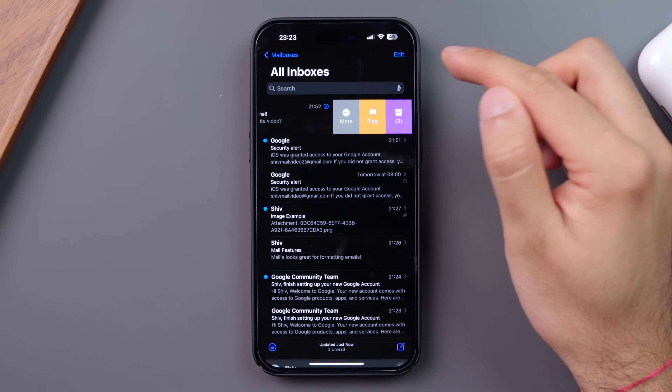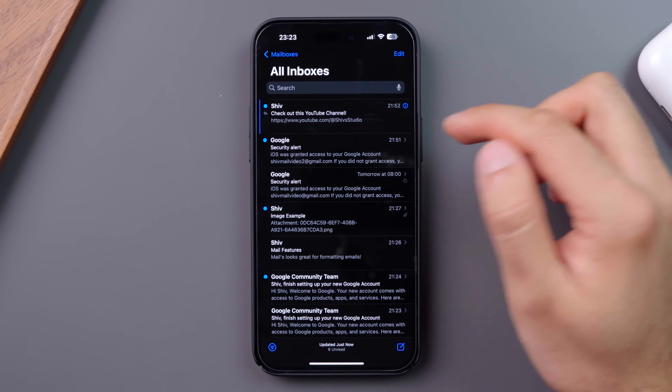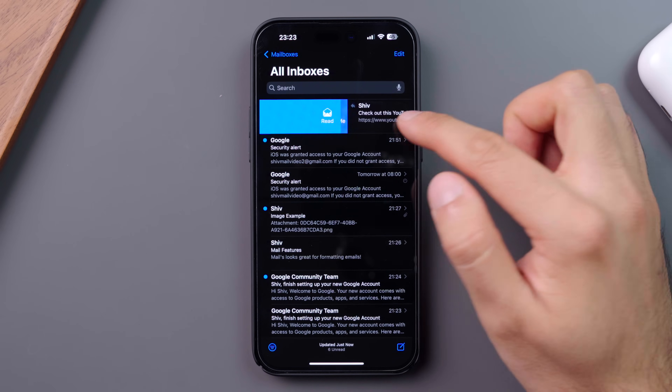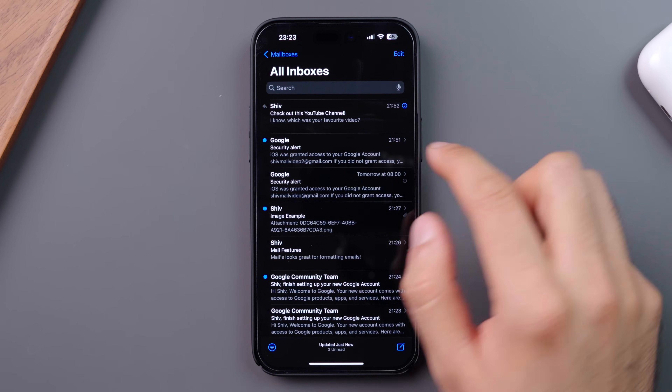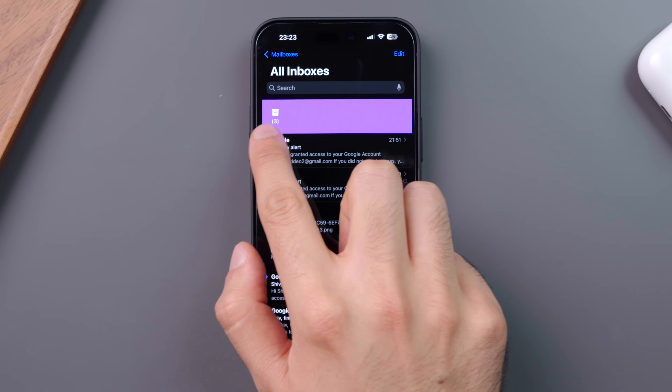Also, if you swipe right all the way, this will mark your email as read or unread instantly, and swiping left all the way will archive your email.